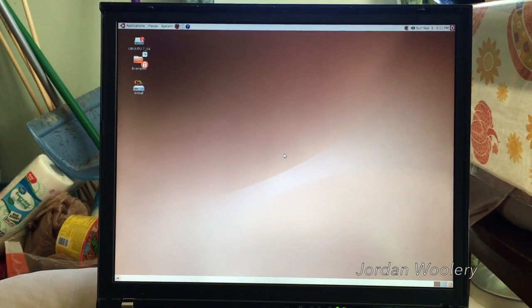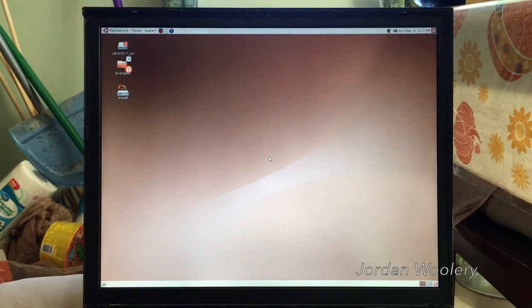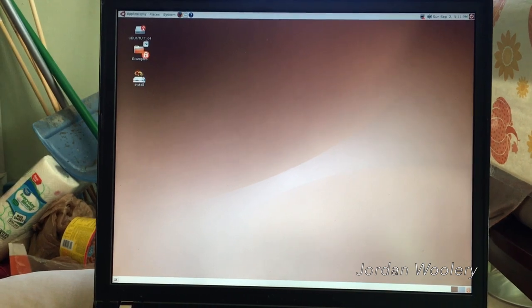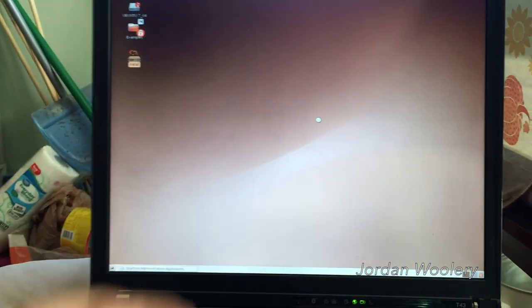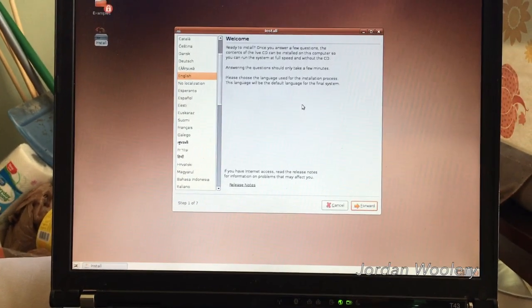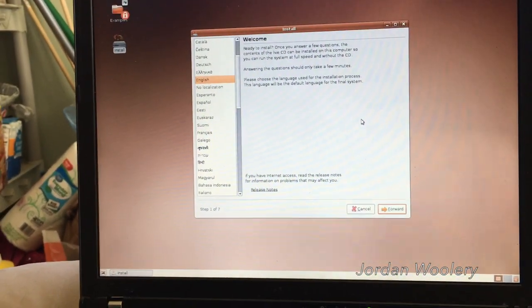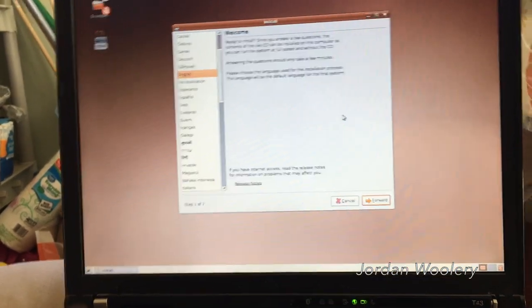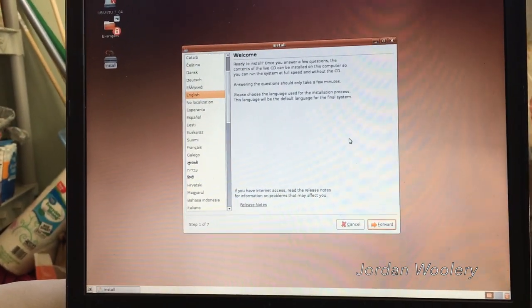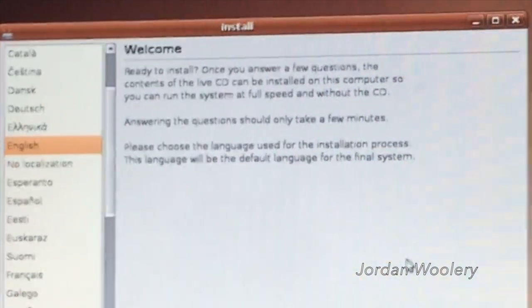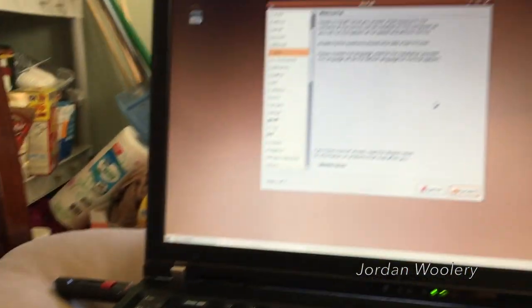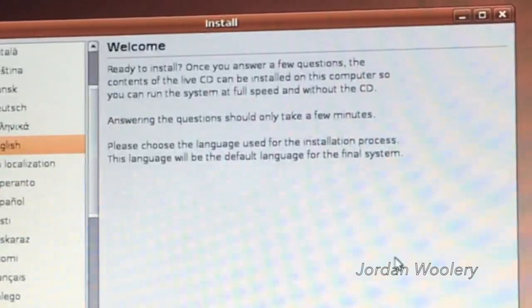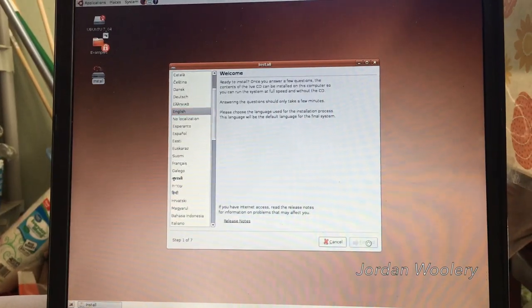All right. And here we are at the desktop of Ubuntu 7.04's live CD. I know the text is quite small. This, like I said, is the high resolution display. So what I'm going to go ahead and do first is get this installed for a start. I'm going to wipe out the old Windows install on this hard drive, just because I was trying to update the BIOS, which was unfortunately unsuccessful. So I don't care about formatting the hard drive and running this off of the hard drive. So as you can see, the setup process looks a little bit different comparative to 6.10 in that it has the English thing off to the side there. And it gives you a little bit more of a descriptive message here saying, ready to install? Once you answer a few questions, the contents of the live CD can be installed on this computer so you can run the system at full speed and without the CD, which it's not running off the CD, it's running off a USB stick. Answering the questions should only take a few minutes. Please choose the language used for the installation process. This language will be the default language for the final system. So we'll just go ahead and click forward there.